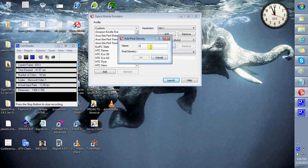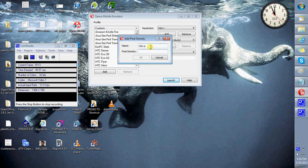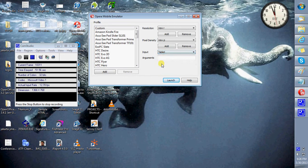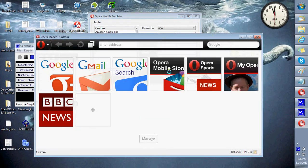Enter your custom pixel density and your own input method. Launch.